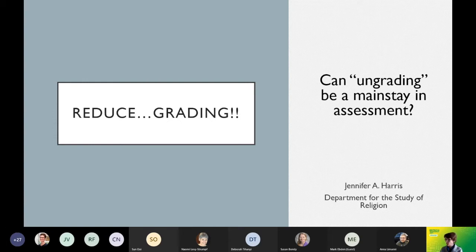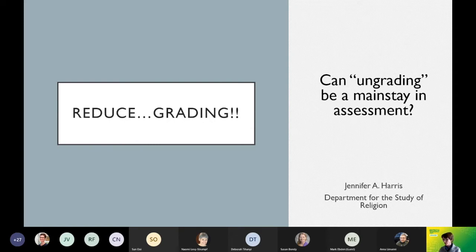I'm going to talk about reducing grading — that is to say, reducing the percentage and number of materials that we do formal grading on as instructors for students in our courses, as a way of embracing this notion of ungrading: a new way of thinking about assessment and detaching assessment from grading.